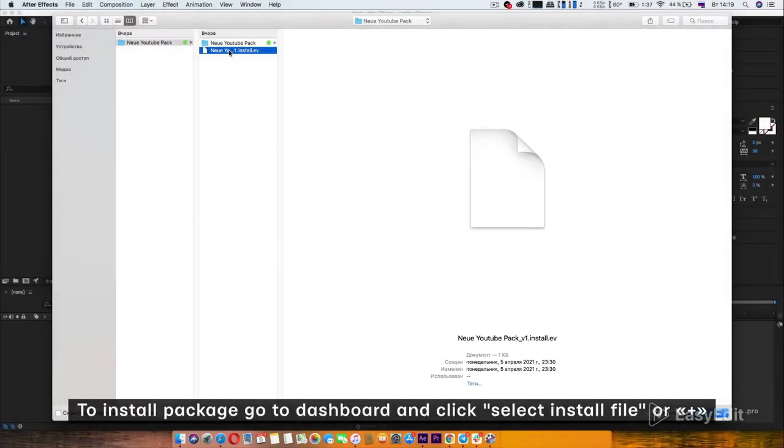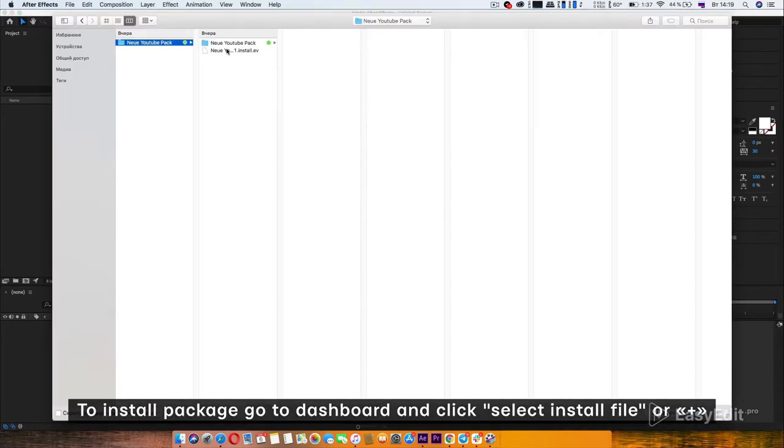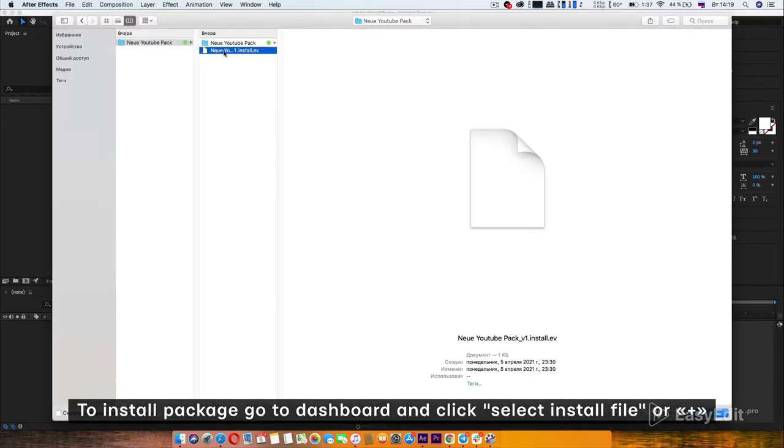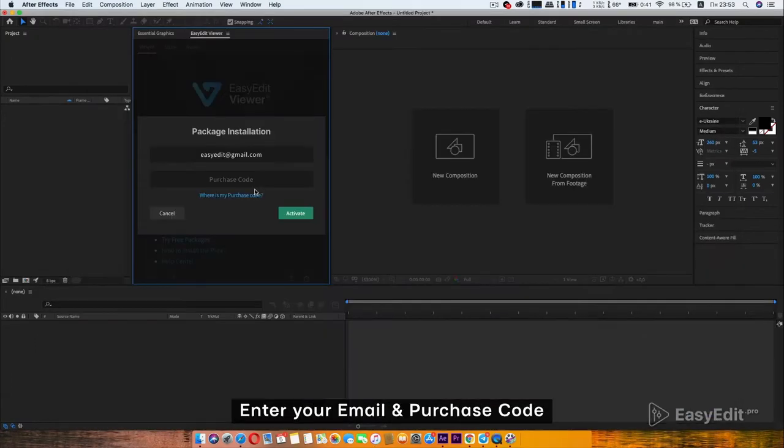To install the package, go to Dashboard and click Select Install File or Plus.